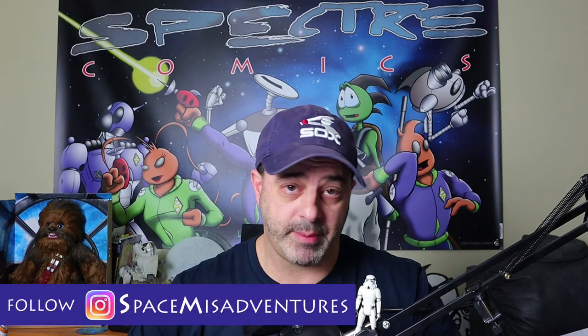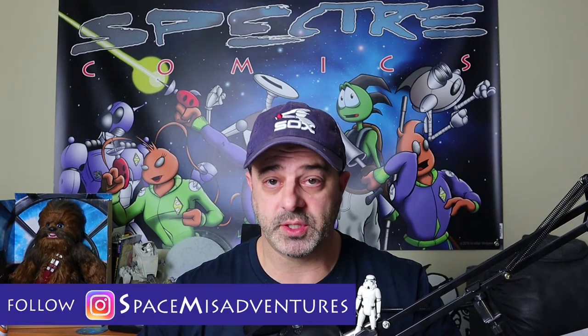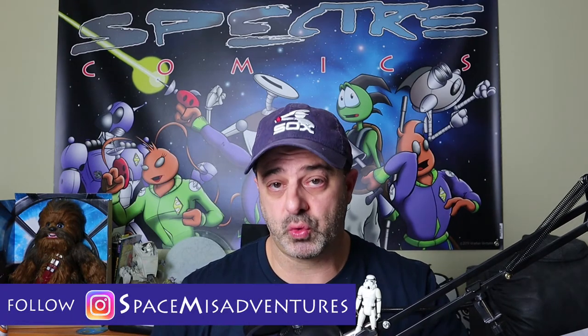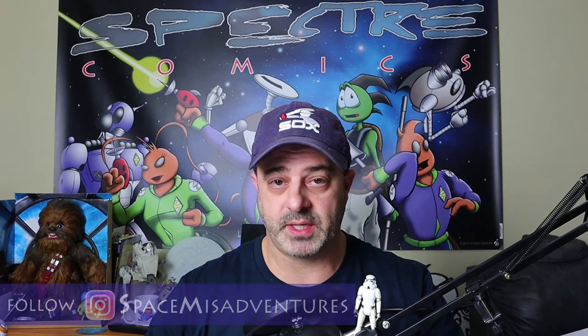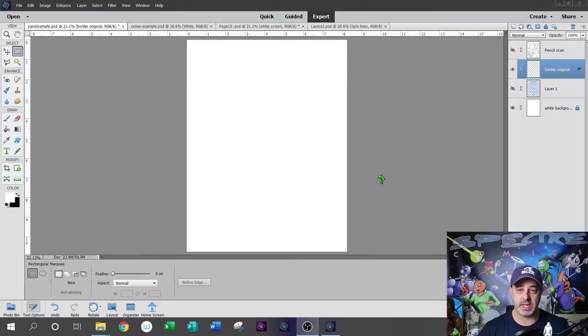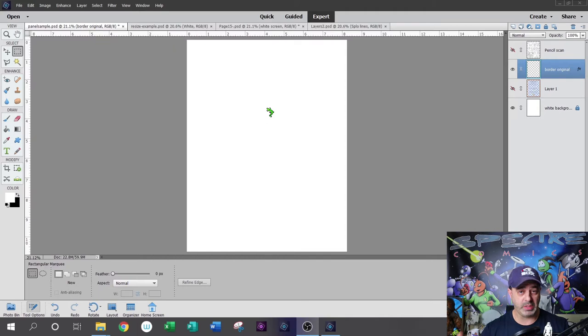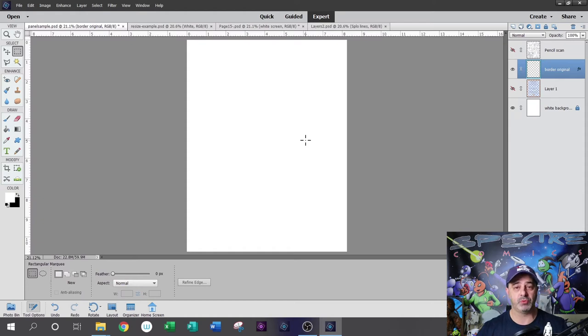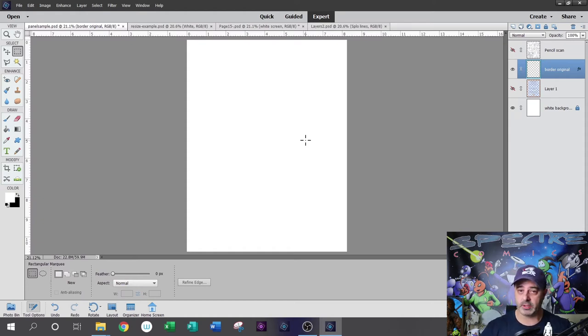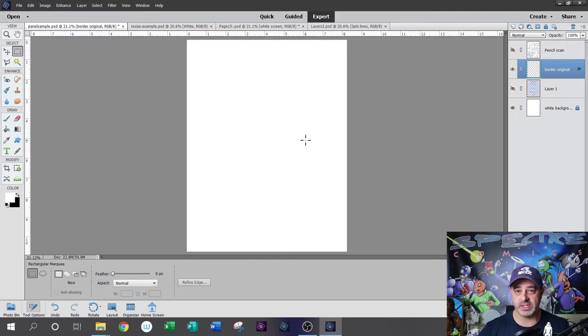If you're a comic book creator who uses Photoshop to draw, this method will save you a ton of time. Let's take a look at an example of one of my pages and how I would lay it out quickly, getting to the final layout of the comic book page. I'm drawing in Photoshop Elements 2019, but regular Photoshop would work because the programs are very similar.